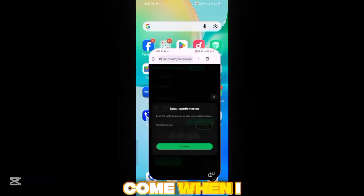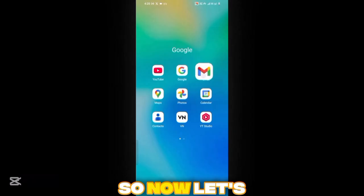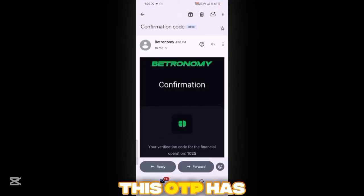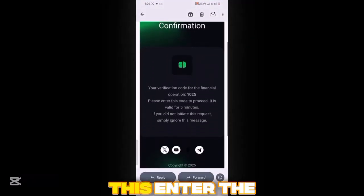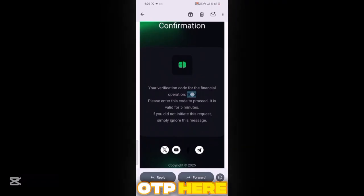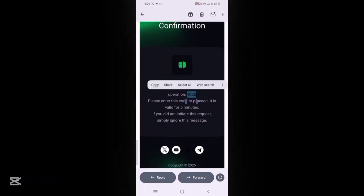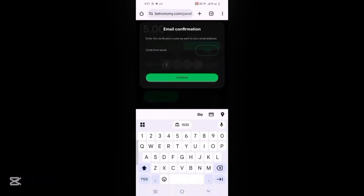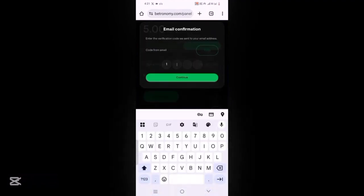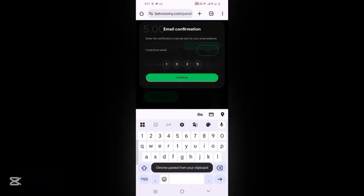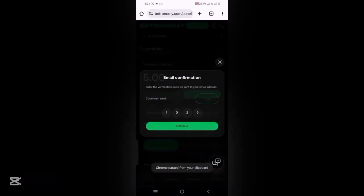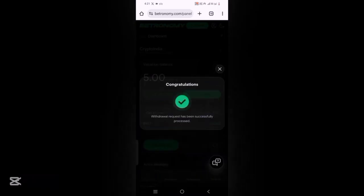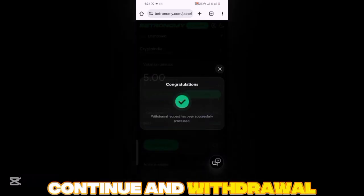Now let's check — the OTP has come. Let's enter the OTP here. Continue — and withdrawal successful!